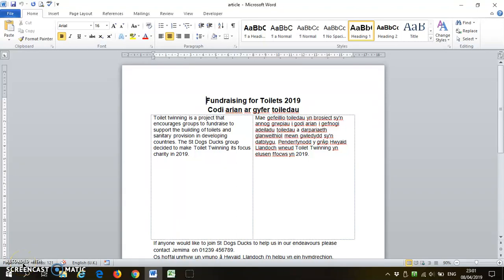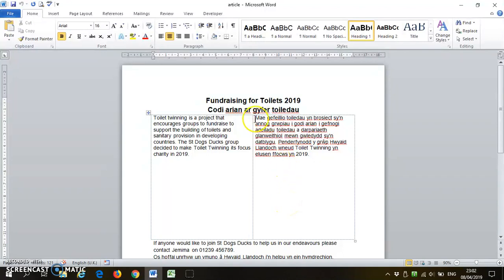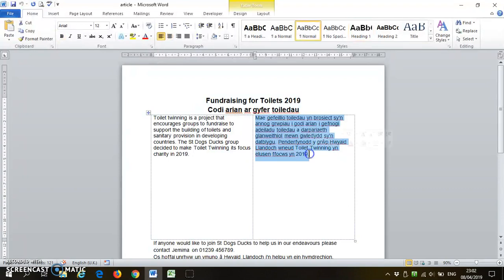How to use the Welsh spell checker in Office or Word 2010. Select the text that you want to spell check.